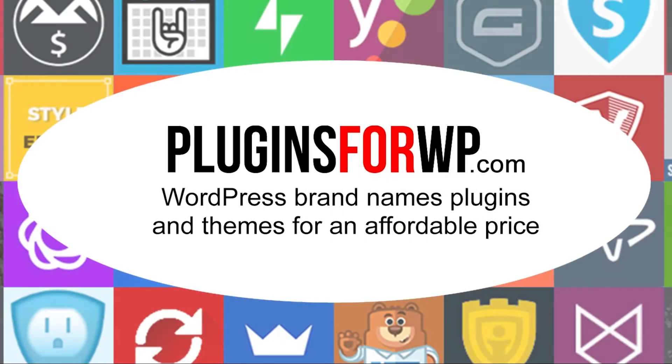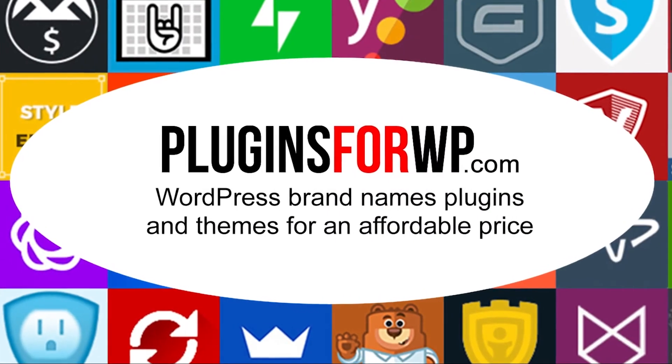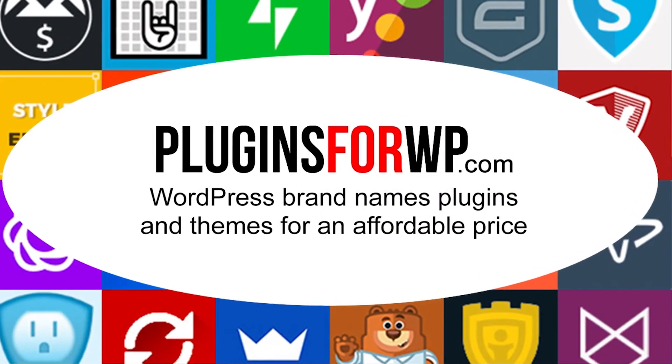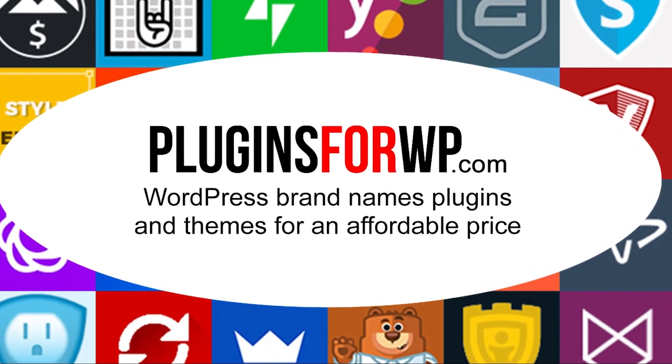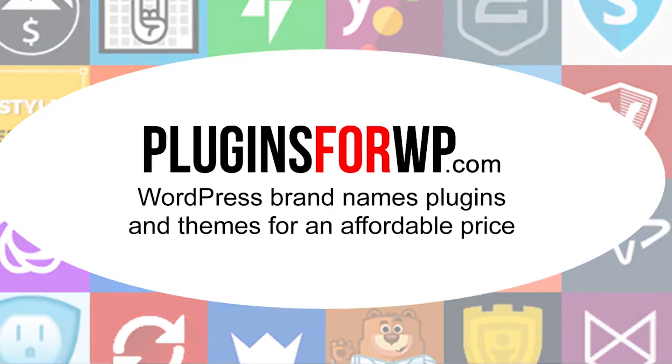Plugins for WP - WordPress premium plugins and themes for an affordable price.